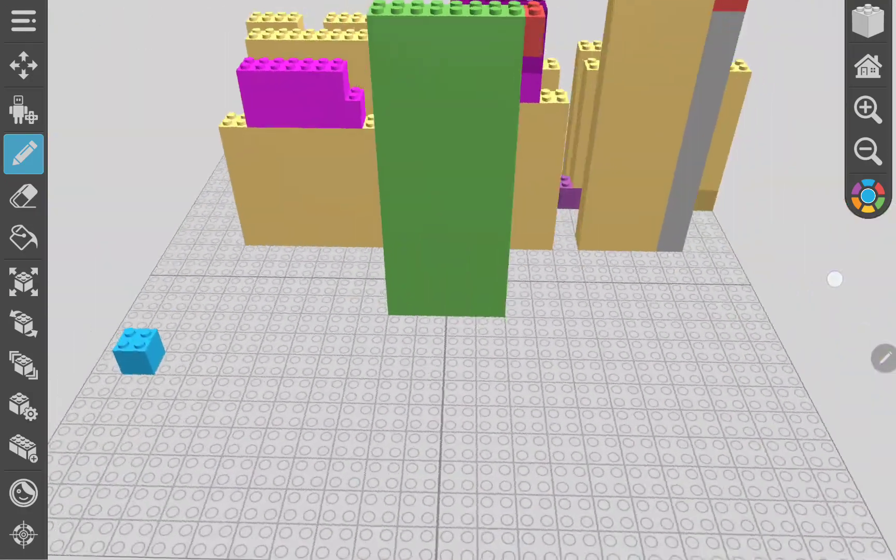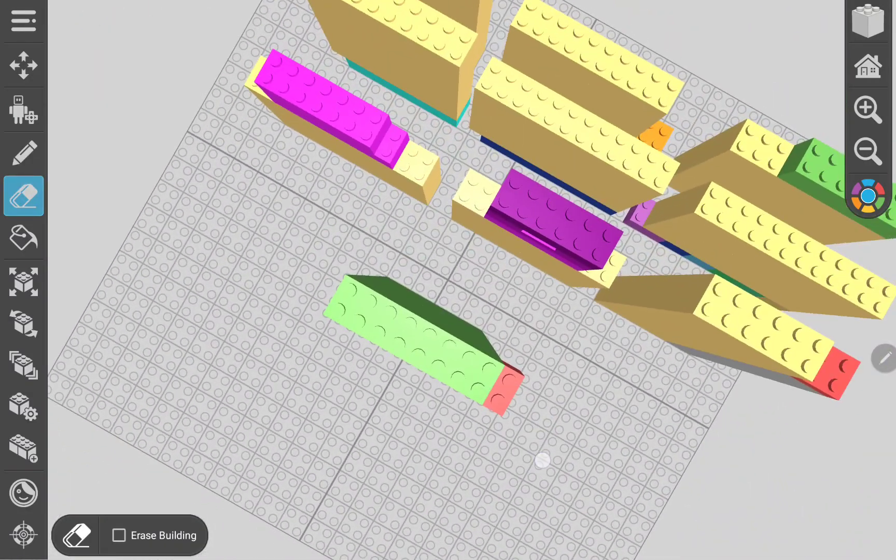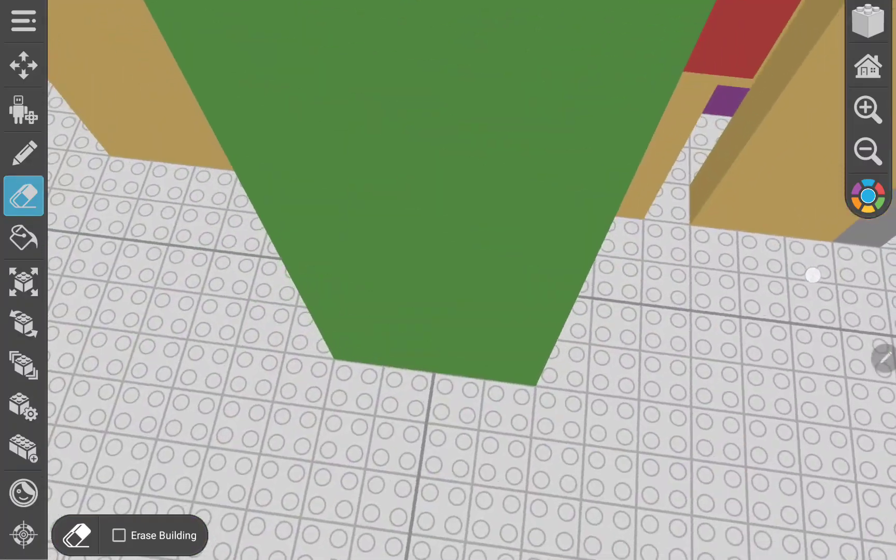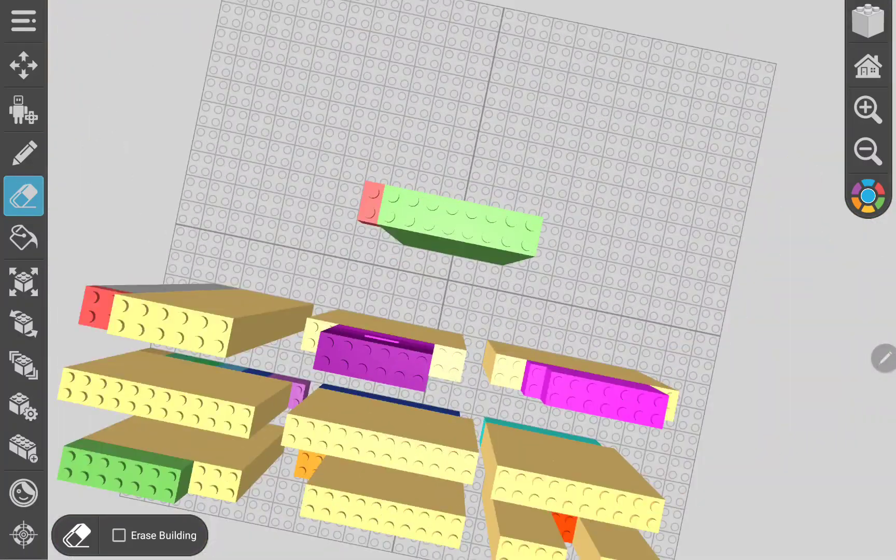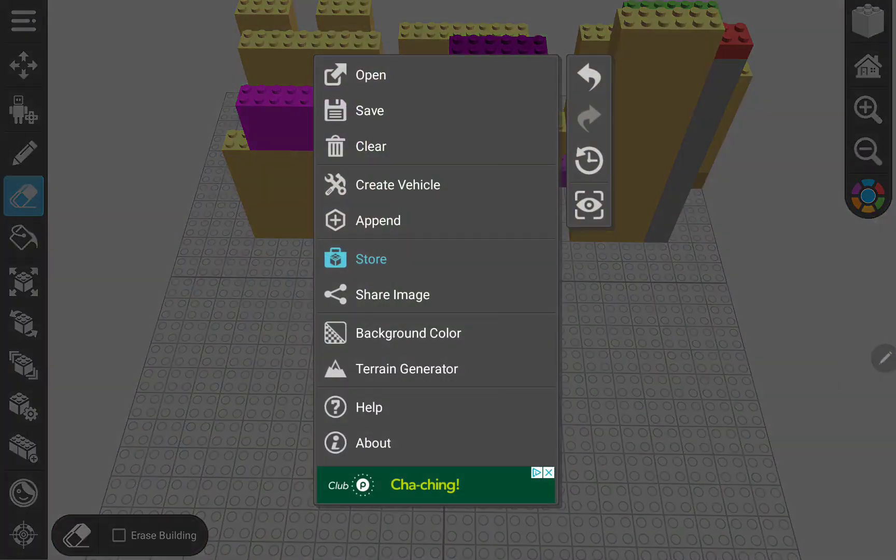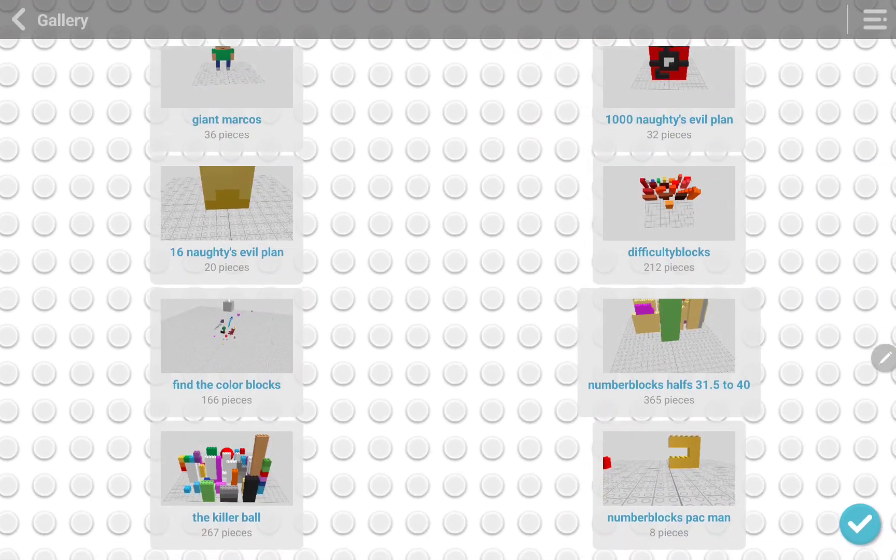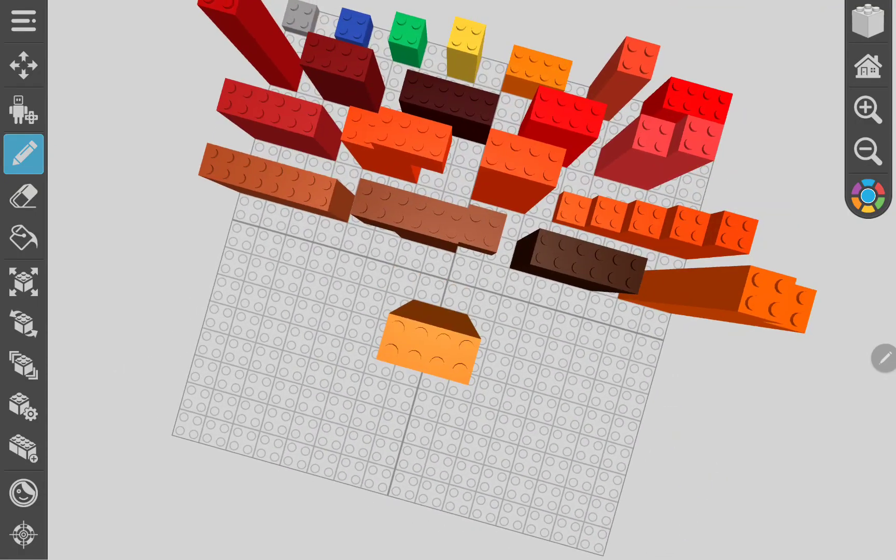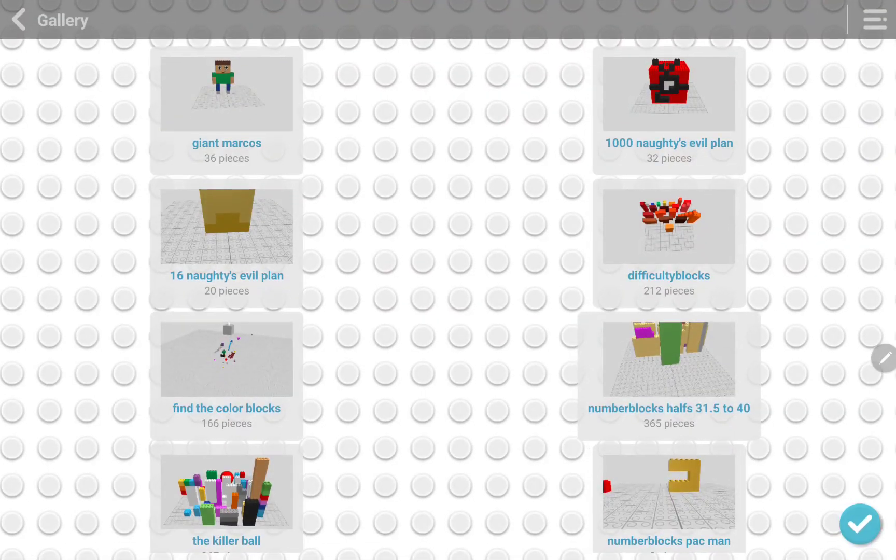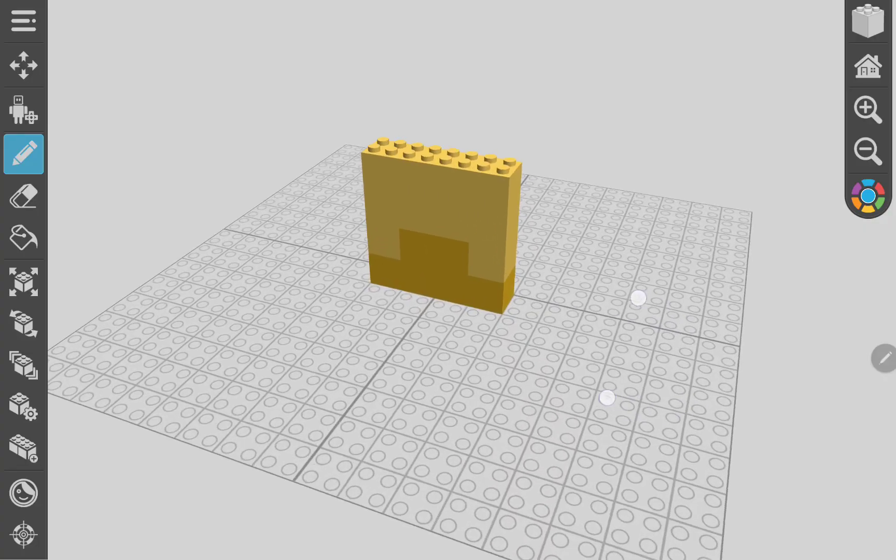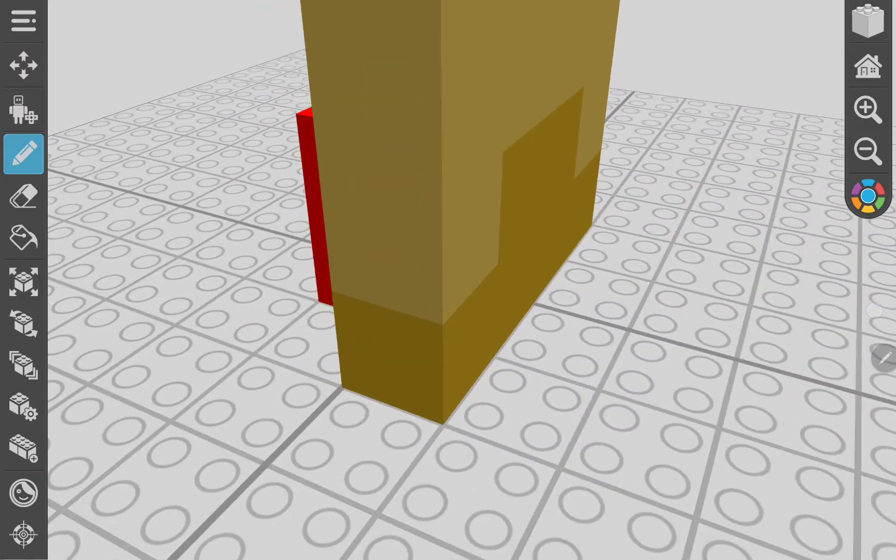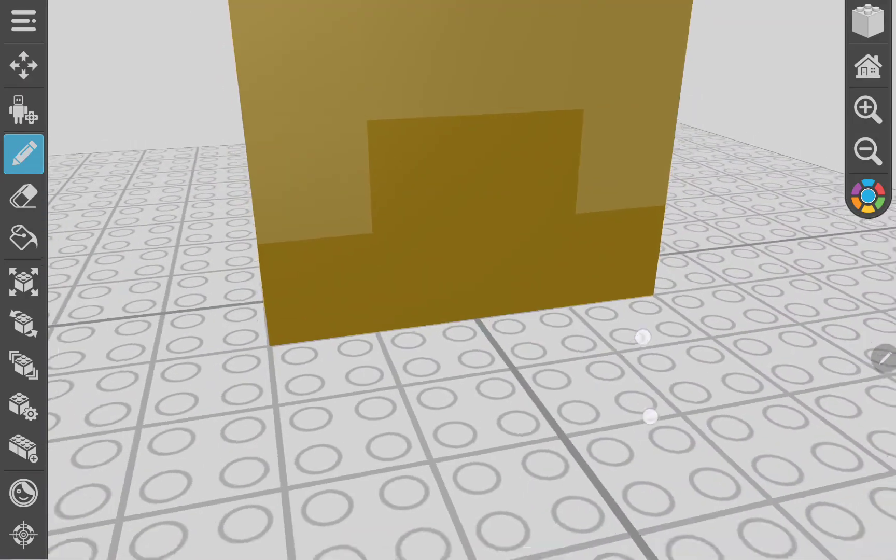Well, actually, I got more than what we say, a board, but anyway, we'll just skip that. And we already did difficulty board for the next episode, so let's do Sixteen Naughty's evil plan.